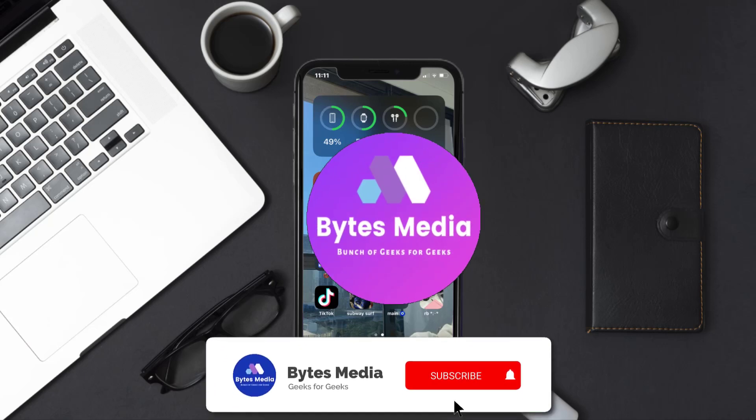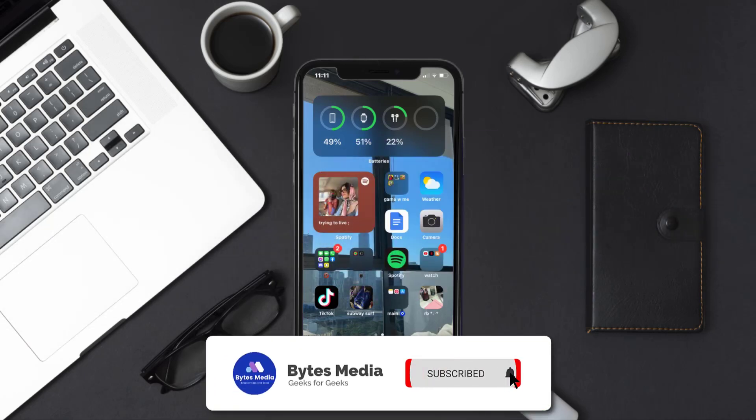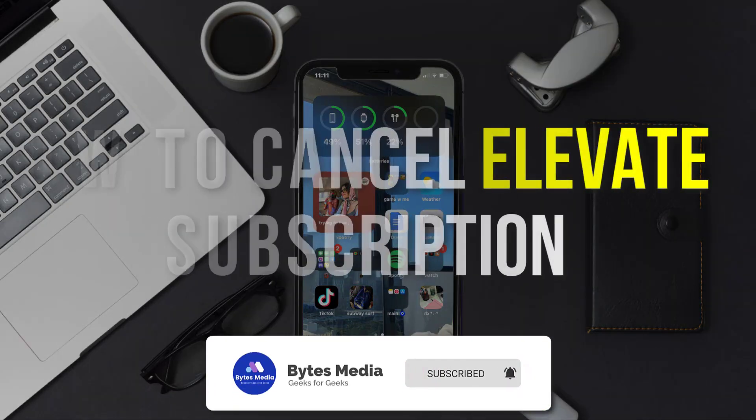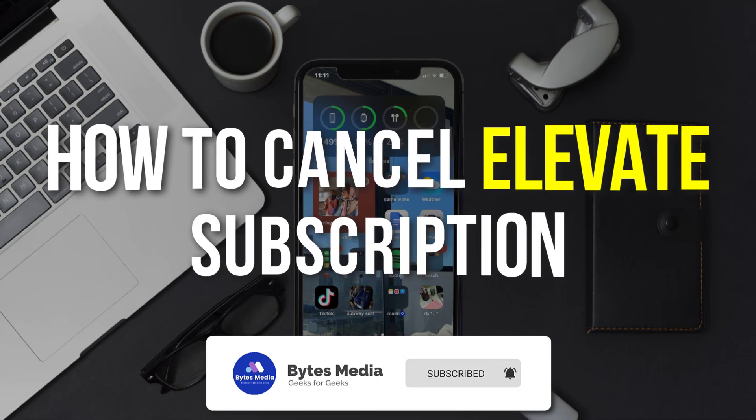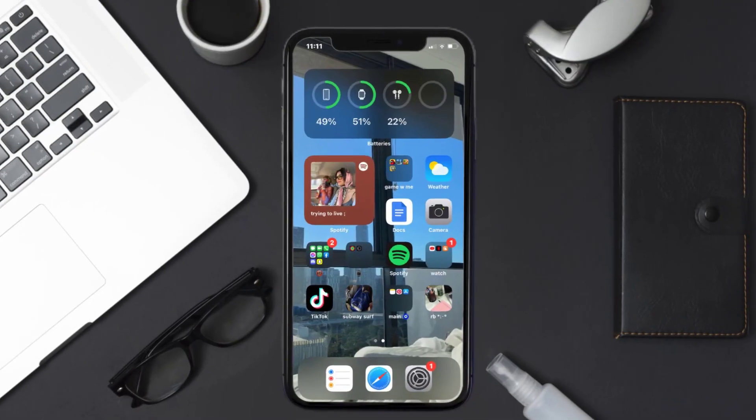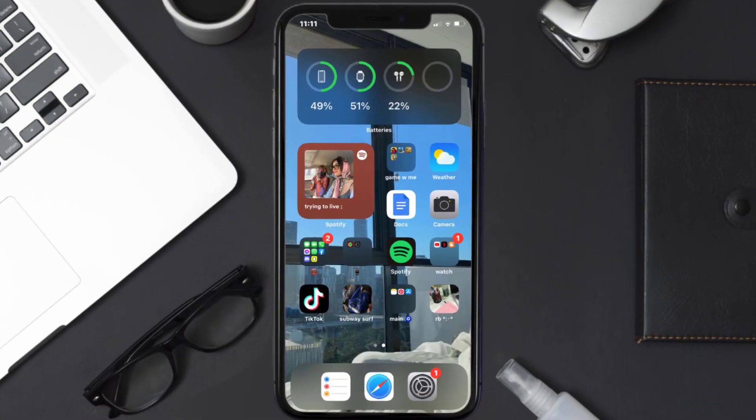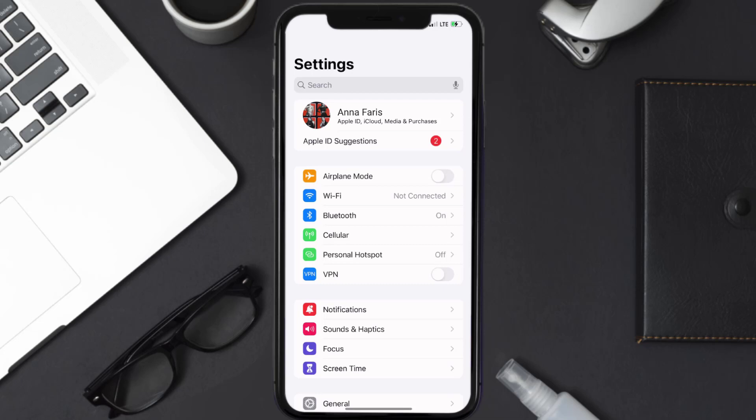Hey guys, I'm Anna and today I'm going to show you how to cancel your Elevate subscription. First of all, you need to tap on this icon to open up your device settings.